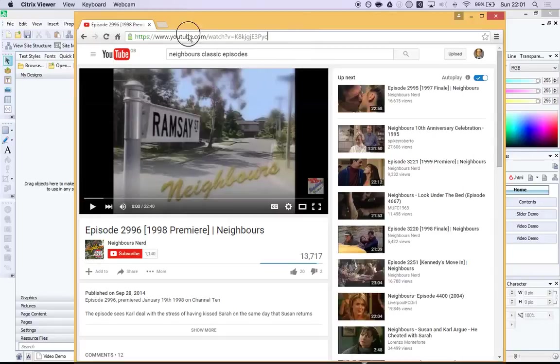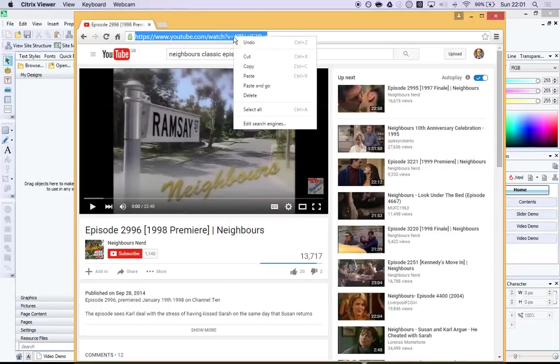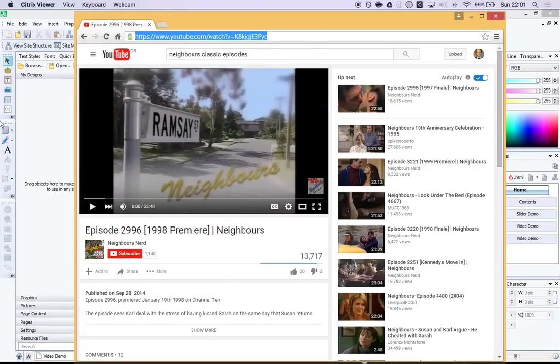Once you've found the video, select its URL, its link, right-click and copy, because we're going to need that in just a moment.